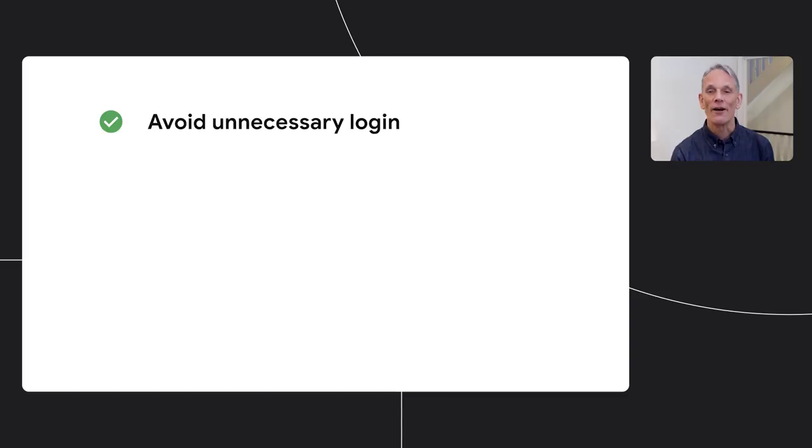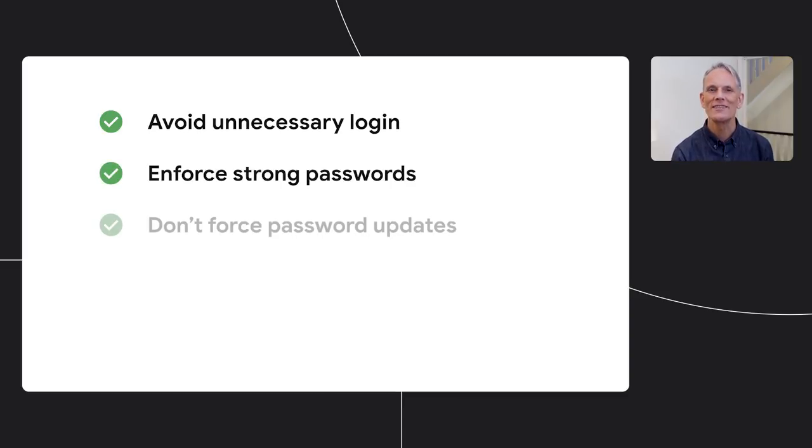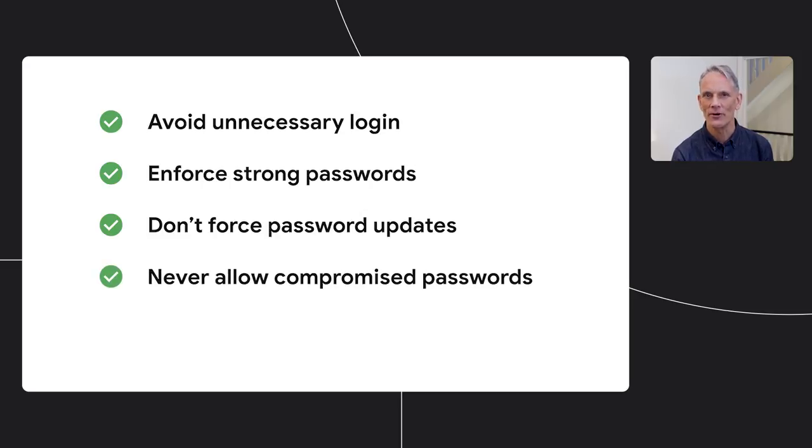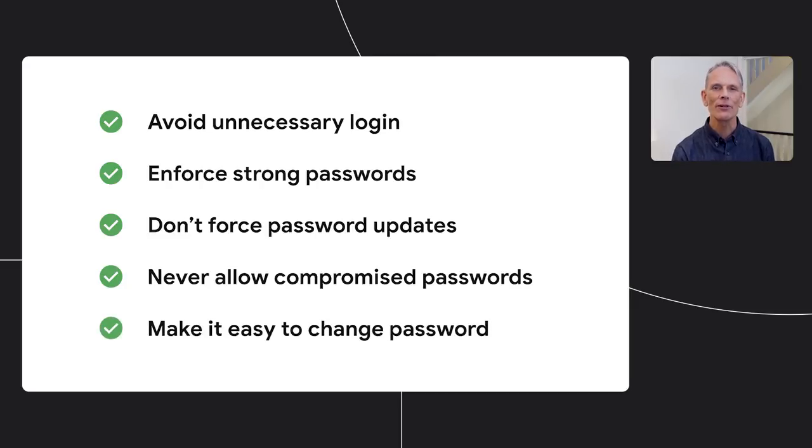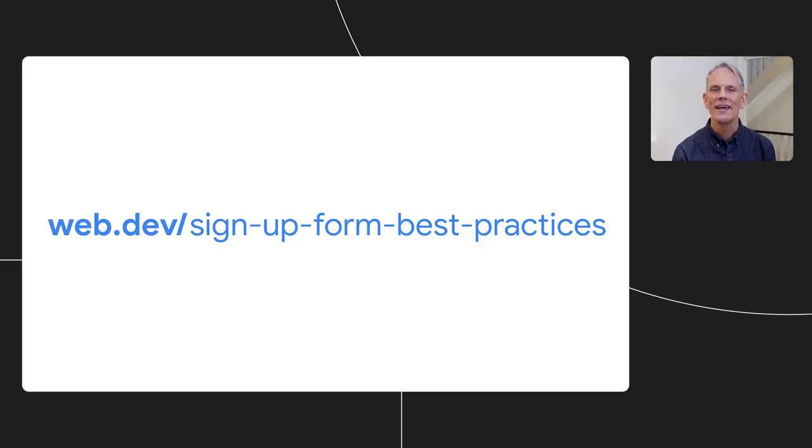Well, before you start thinking about the details of password management, make sure you've got the basics right. So here are the basics. Firstly, avoid unnecessary login and enforce strong passwords. Don't force password updates. Never allow compromised passwords. I'll show you more about how to do that later. And make it simple and obvious how to change passwords. You can find out more about all of these topics and lots more detail about getting password forms right in our guide to sign up form best practices.